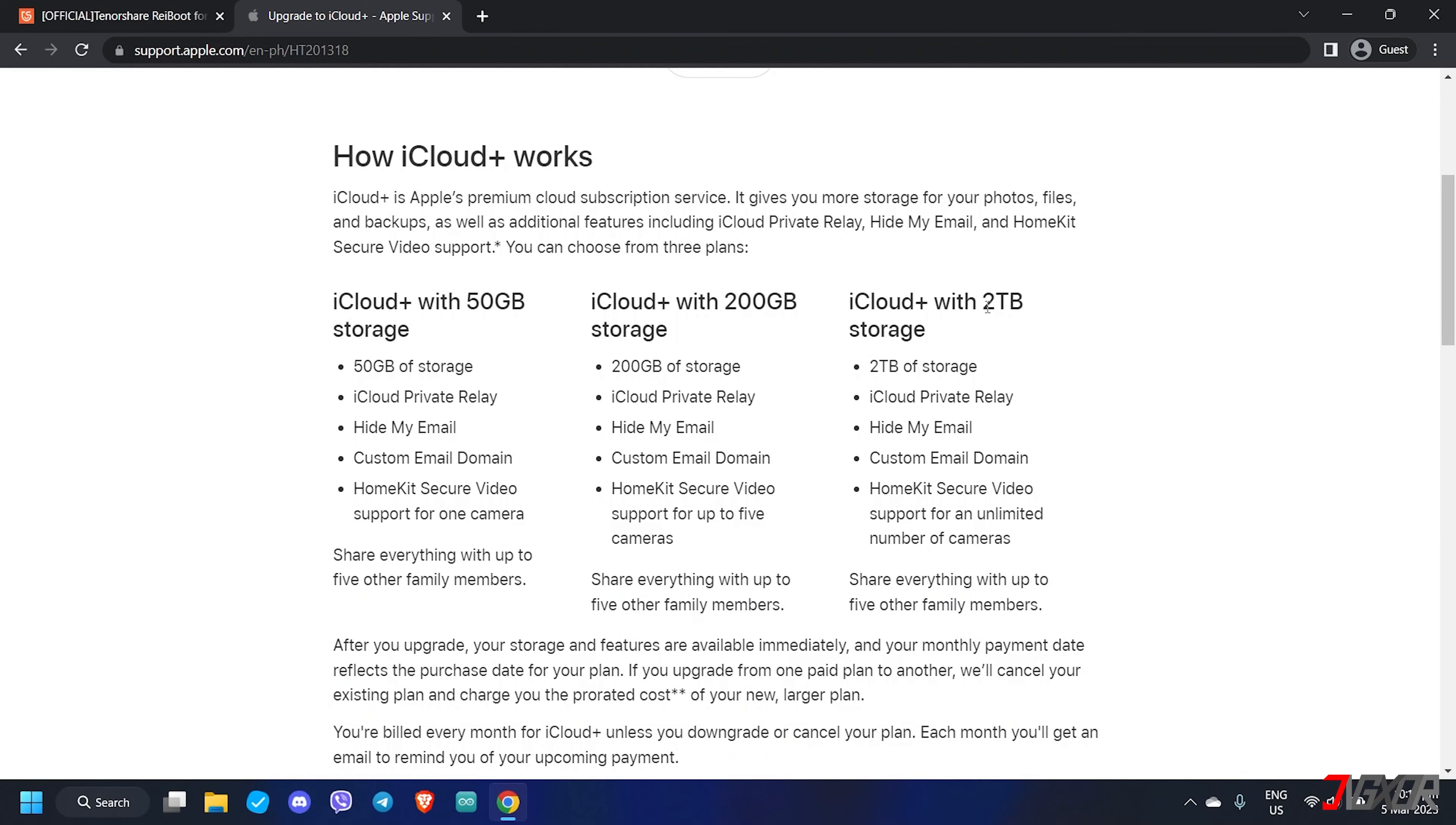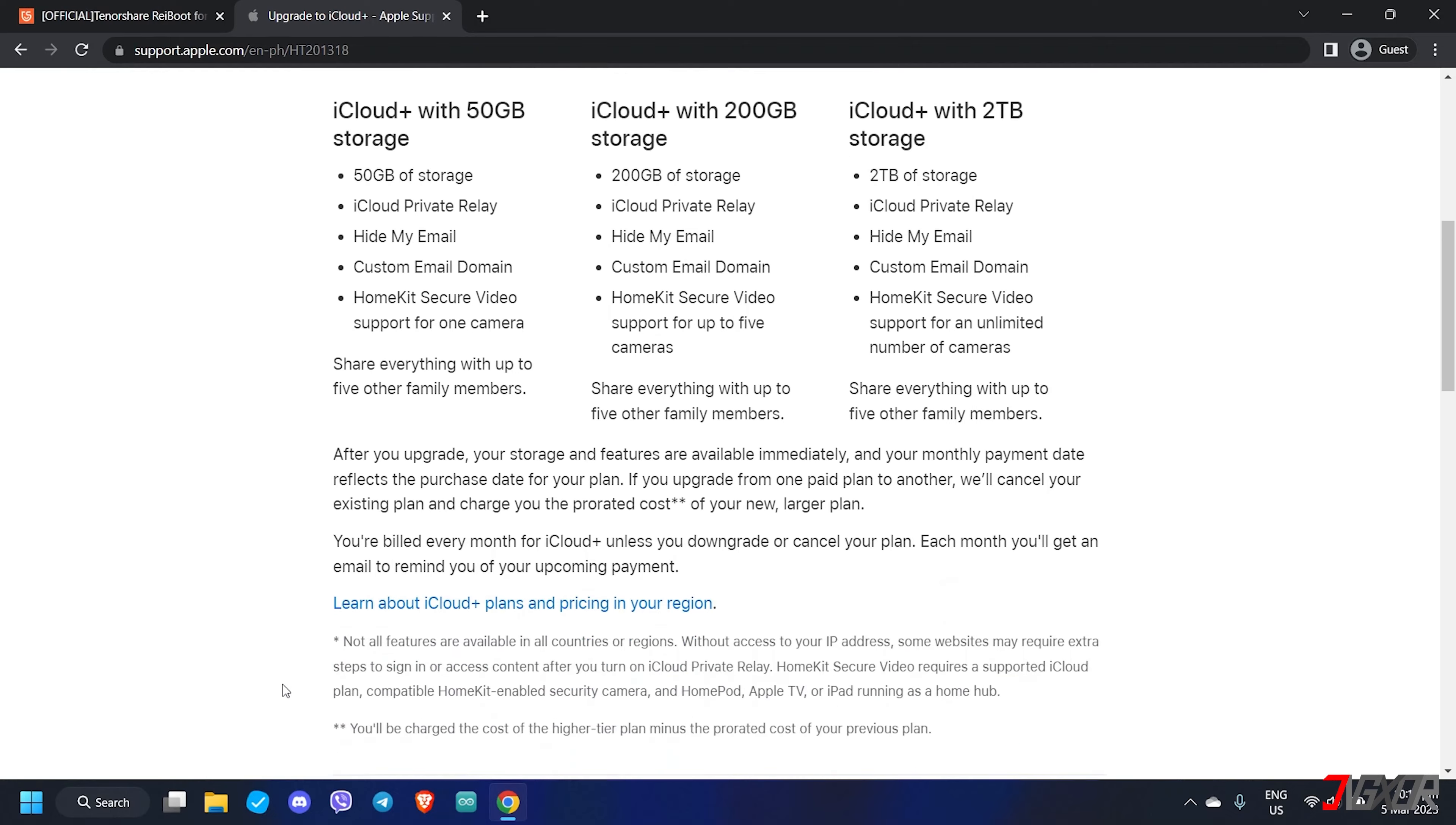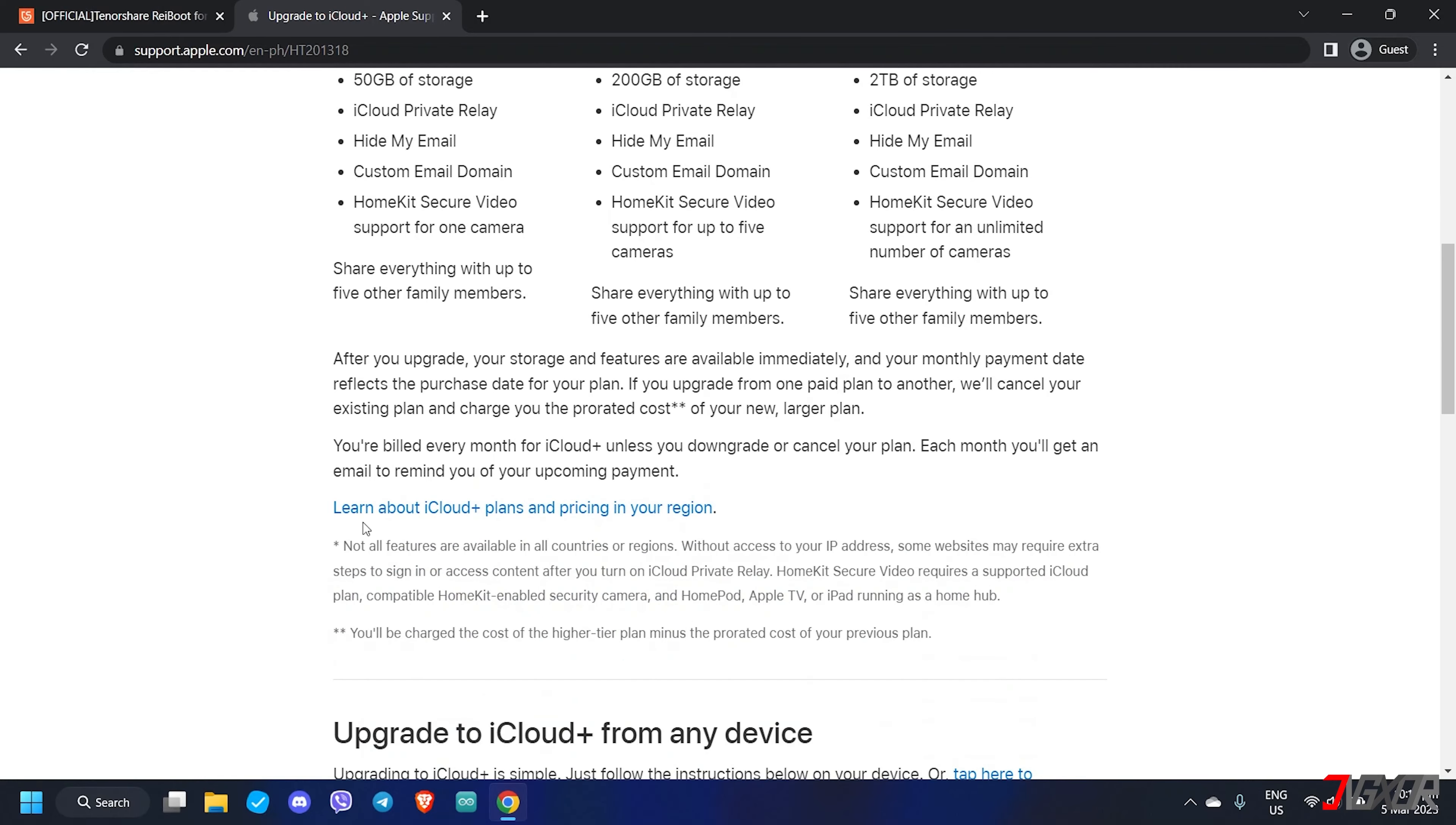If you're running low on storage, you can upgrade to iCloud Plus and select from various storage plans available at different prices. You can check out our tutorial on how to free up or buy more space in the tag above or the link in the description box below.